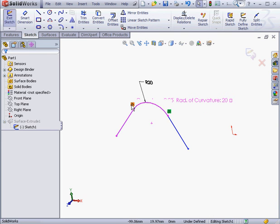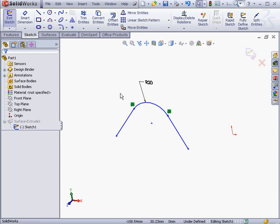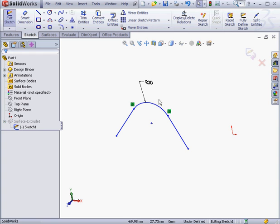Tangency is an example of g1 continuity. g1 continuity is otherwise known as tangent continuity. This is where two curves or surfaces share a common point or edge in space and have tangency between them.